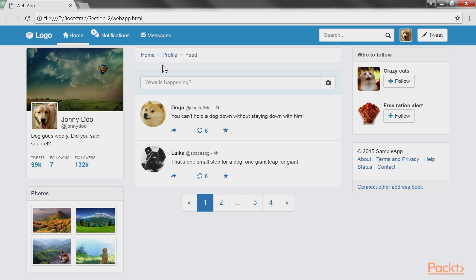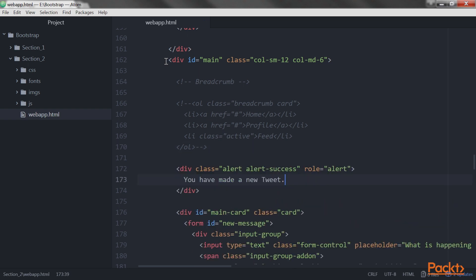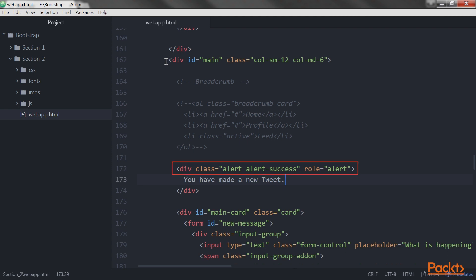Keeping the same code from the last section, right after div main, you must have your breadcrumb. We will replace the breadcrumb with an alert. We comment out the breadcrumb code and create an element with the .alert class in combination with the state of the alert, alert-success in this case.